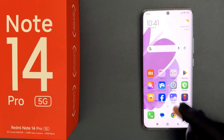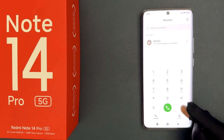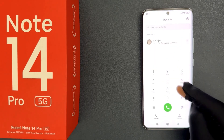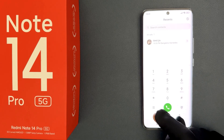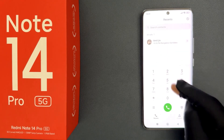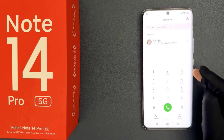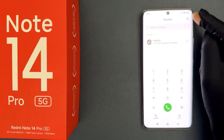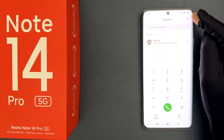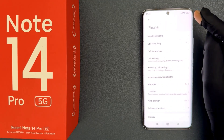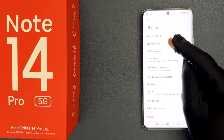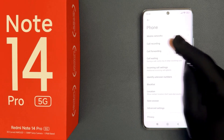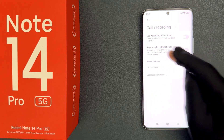Just open your phone app. You can see it's now opened. Make sure you are in the recent screen, and then tap on the settings icon at the top right. You can see here we have call recording, so just tap on it.